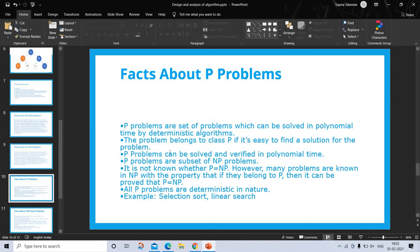Facts about P problems: P problems are the set of problems which can be solved in polynomial time by deterministic algorithms. The problem belongs to class P if it is easy to find a solution. P problems can be solved and verified in polynomial time. P problems are a subset of NP problems. It is not known whether P equals NP; however, many problems in NP have the property that if they belong to P, then it can be proved that P equals NP. All P problems are deterministic in nature. Examples are selection sort and linear search.